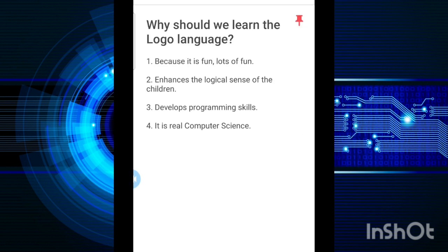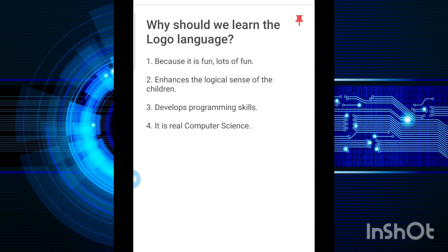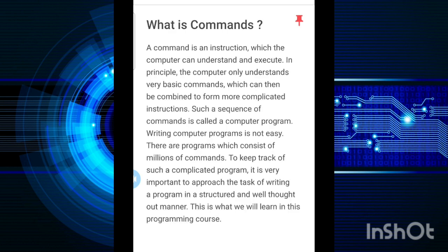Now why should we learn Logo language? First of all, it is fun. You are going to enjoy this application as well as these programming structures. This will enhance your basic programming skills.